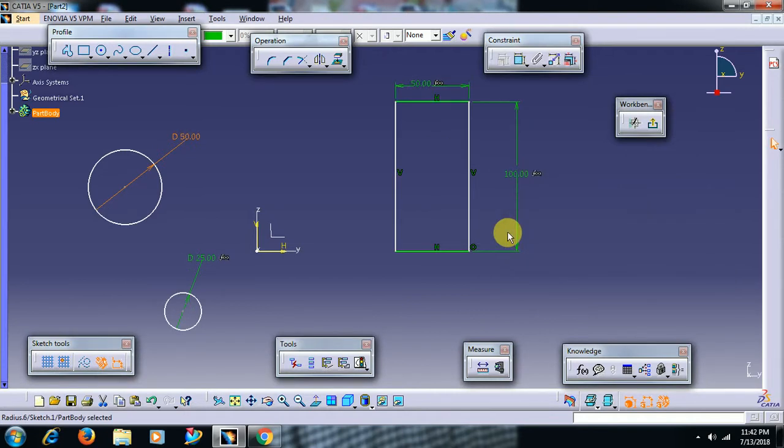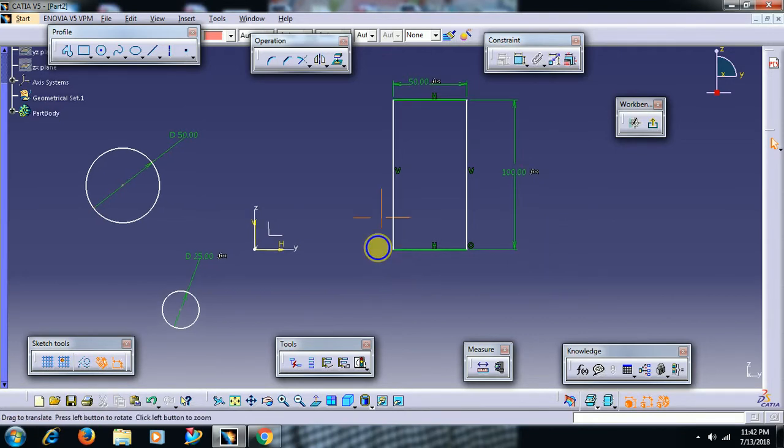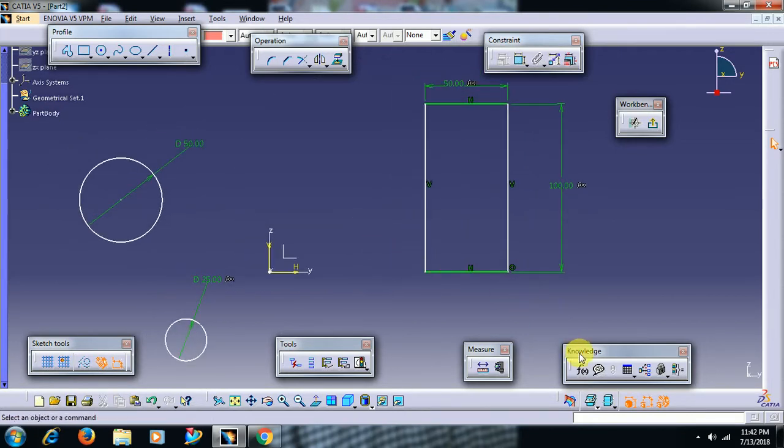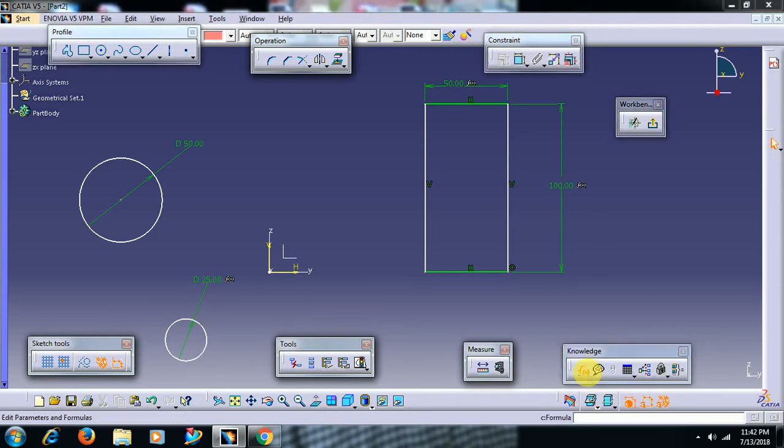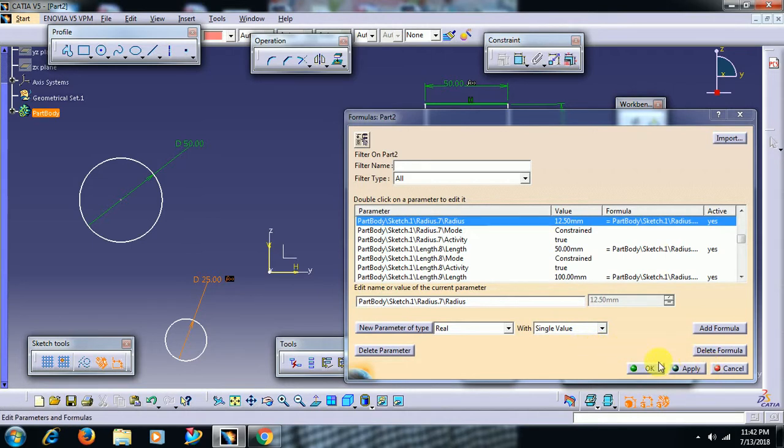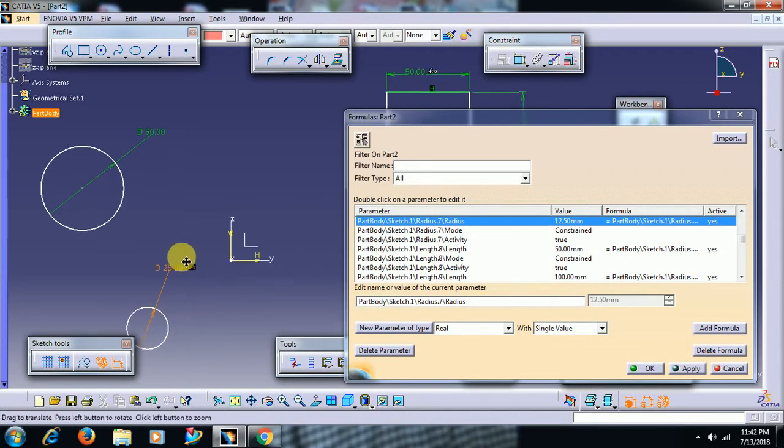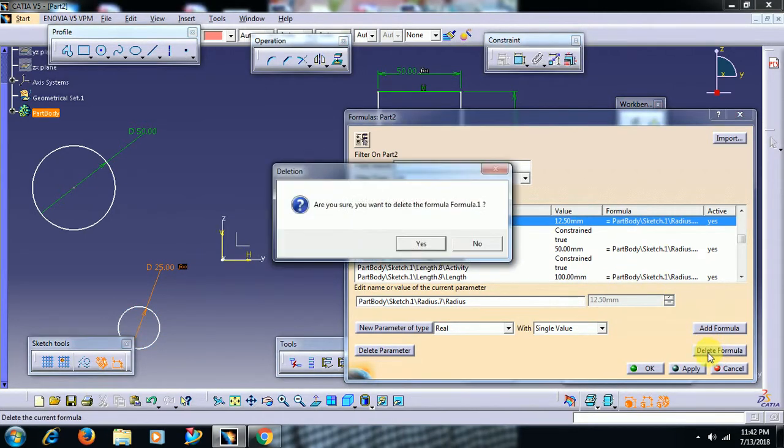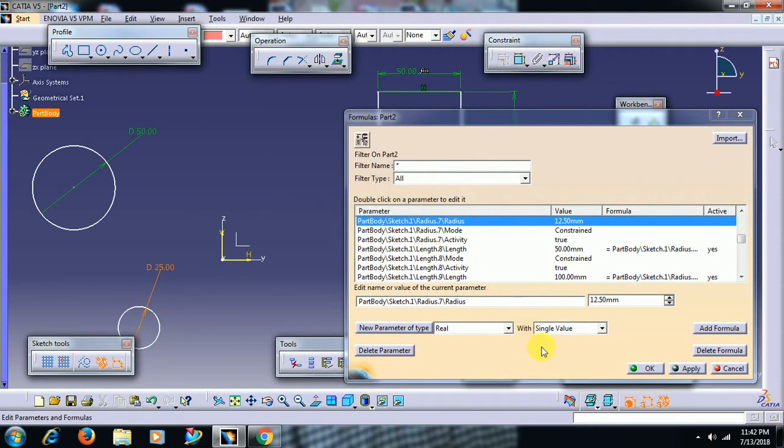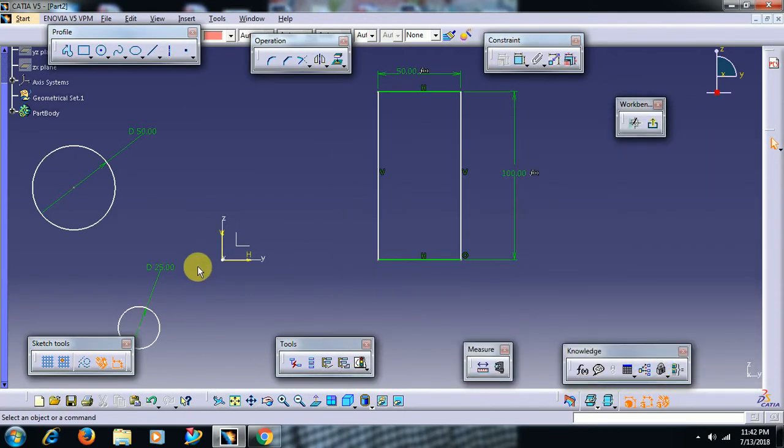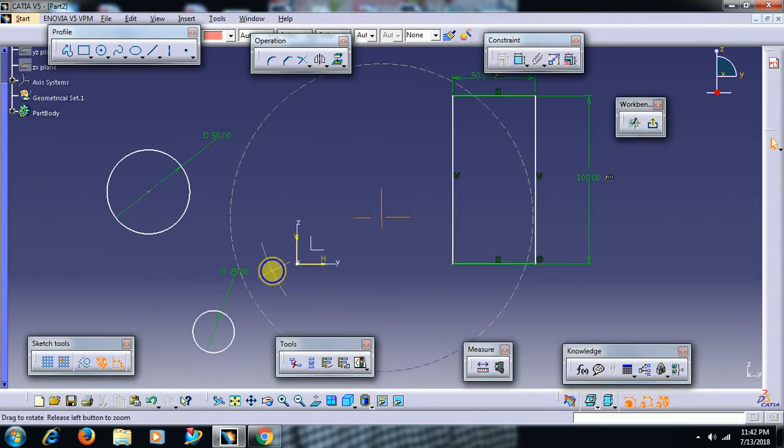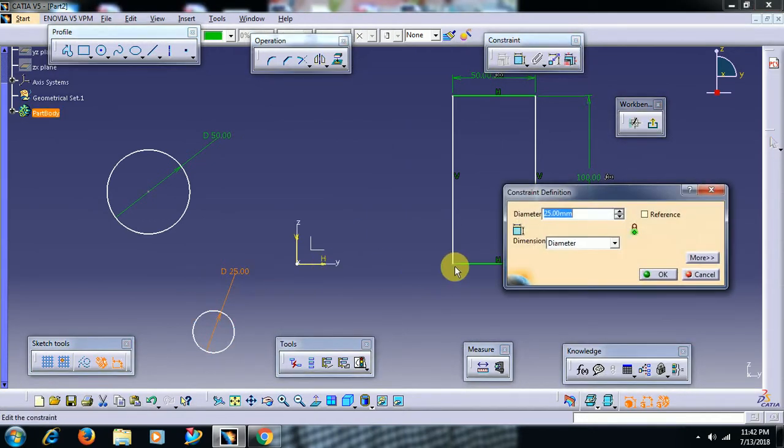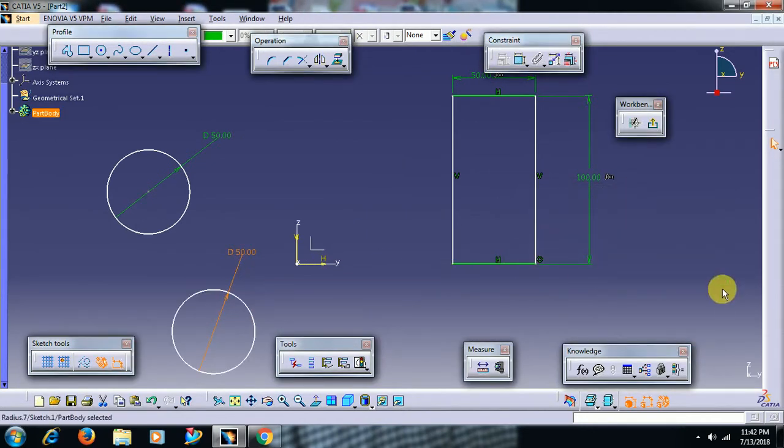In the same way, to delete formula. I want to delete formula. Go for f of x. Select the dimension where you have applied formula. Then go for delete formula. It has been deleted. Now you can double click and individually you can edit that parameter.